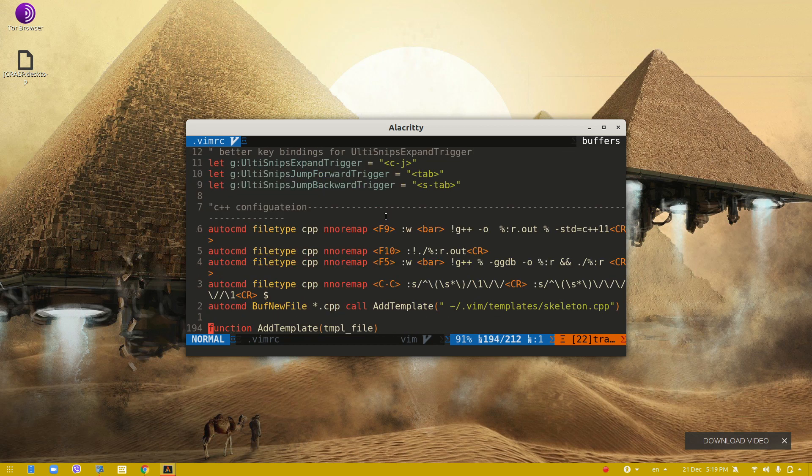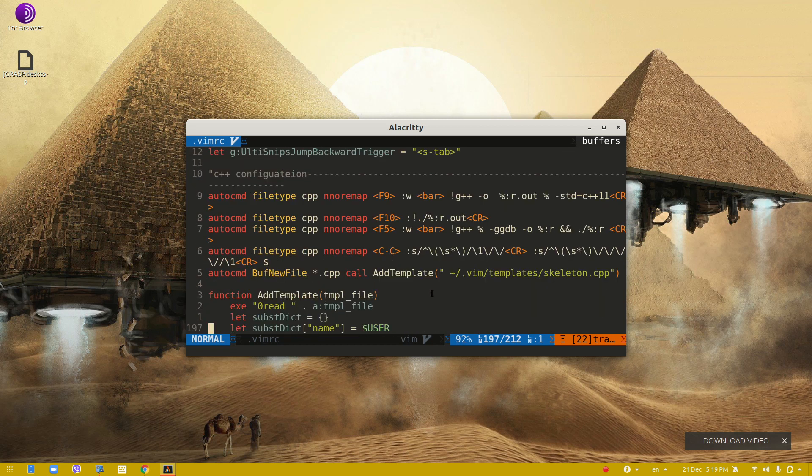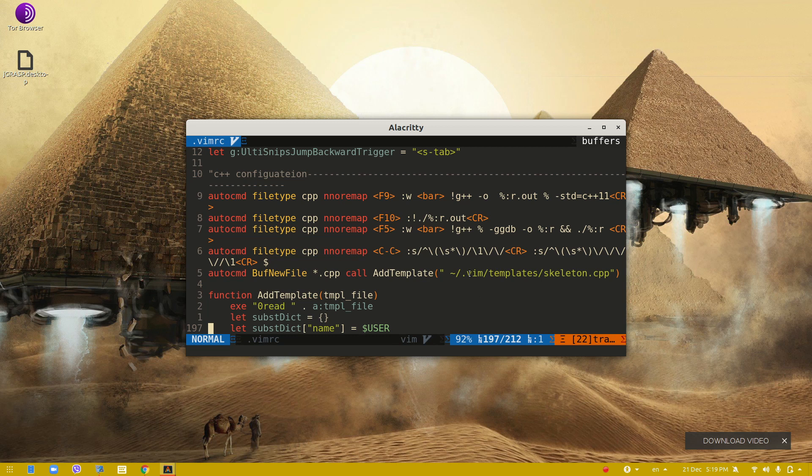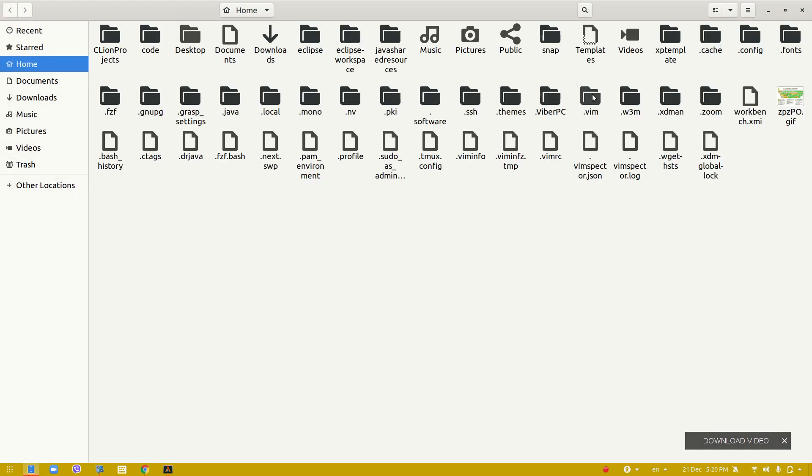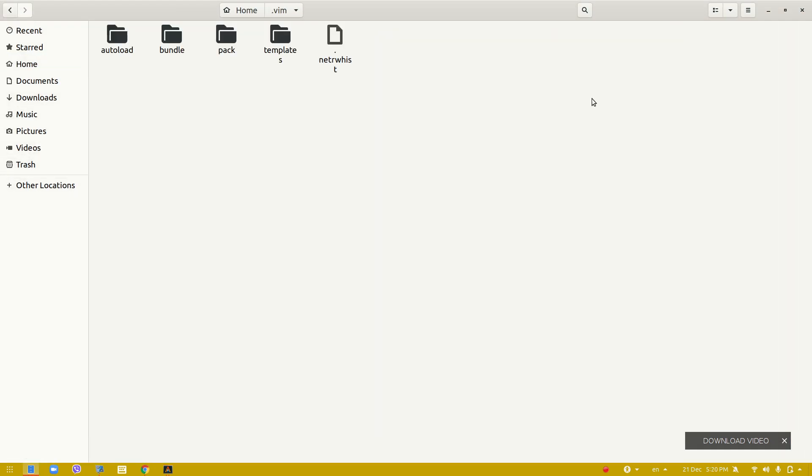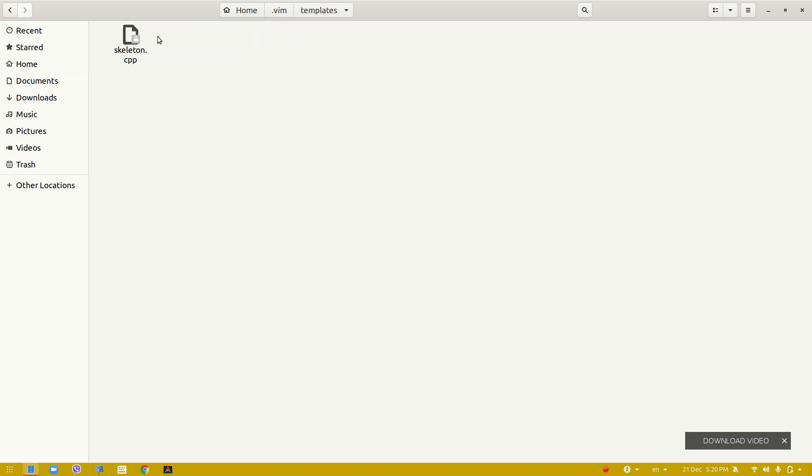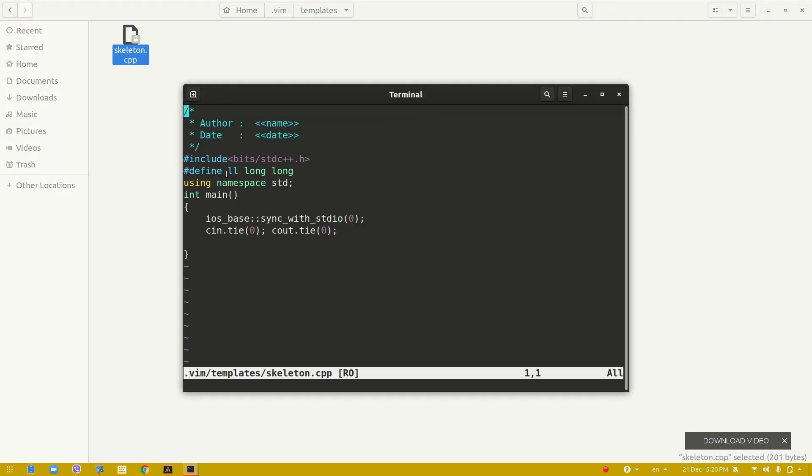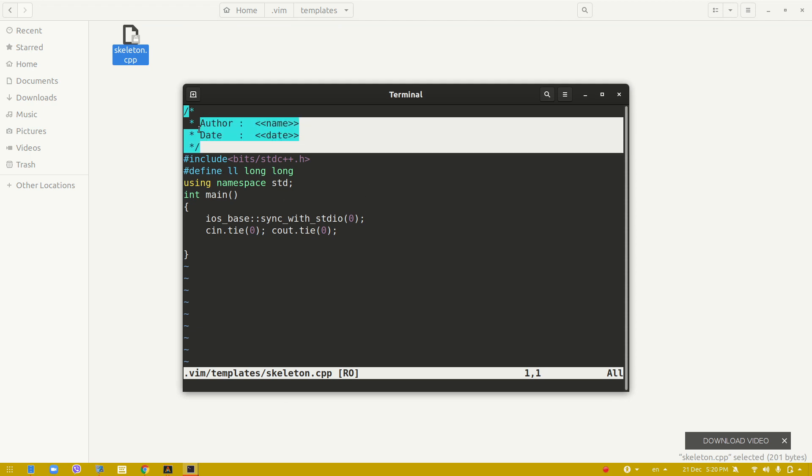I have a template skeleton. The template skeleton is dot vim template skeleton. You need to create this in your Vim config and create a template folder with this skeleton file. I will show it - just create this template folder and put skeleton dot cpp in it.